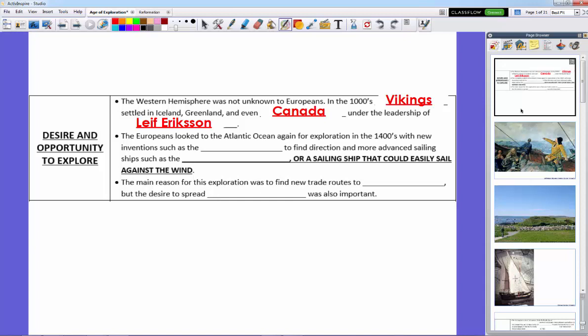The Europeans looked to the Atlantic Ocean again for exploration in the 1400s, with new inventions that allowed them to sail across the Atlantic, because before then, Europeans who ever sailed outside of Europe stayed real close to the shoreline. They actually believed that the world was flat and you'd sail off the edge.